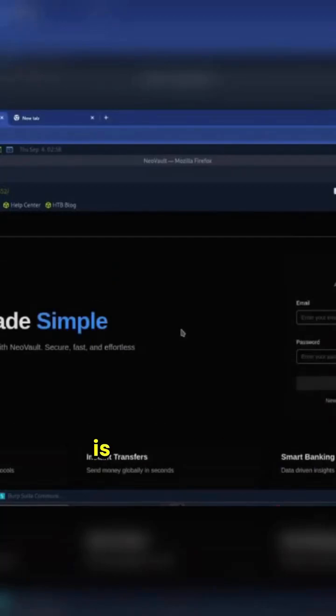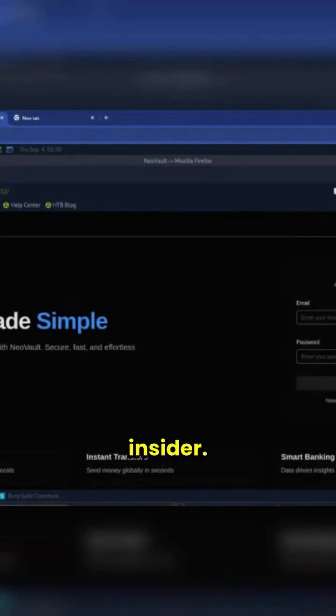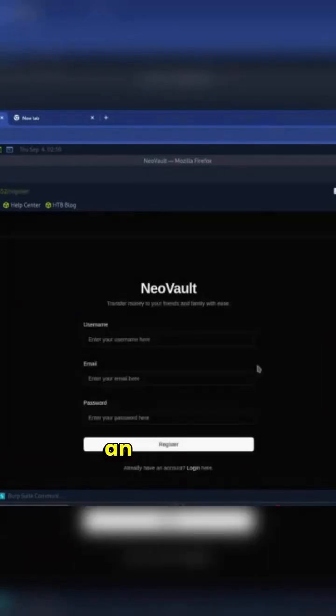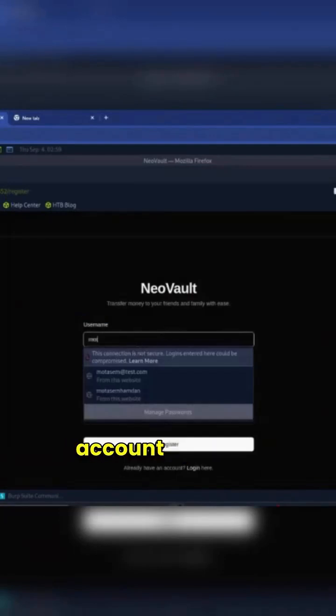The first thing we want to do here is create an account because we want to explore the features from the perspective of an insider. I'm going to create my second account because the first one was for testing.